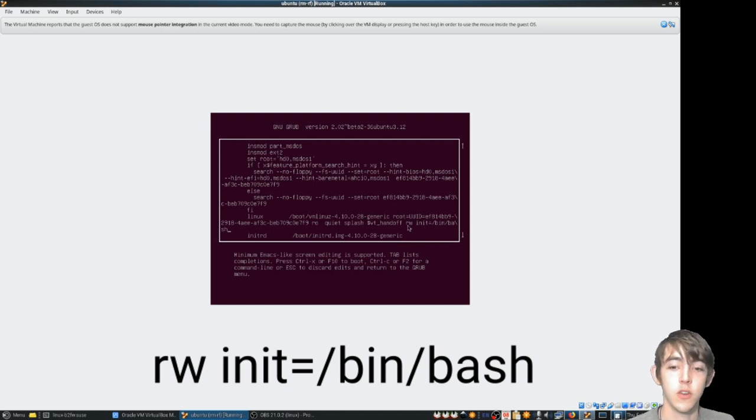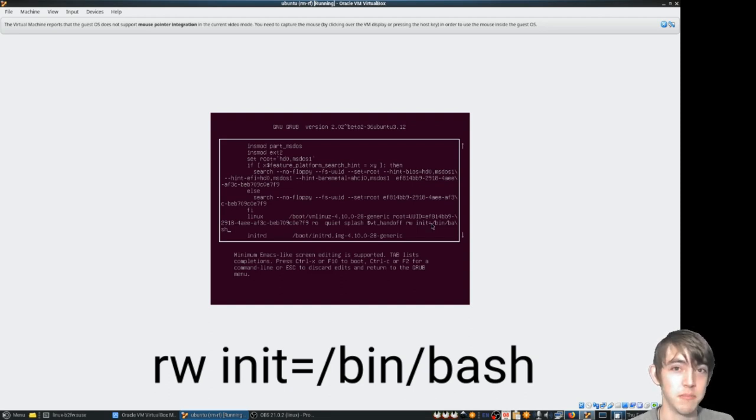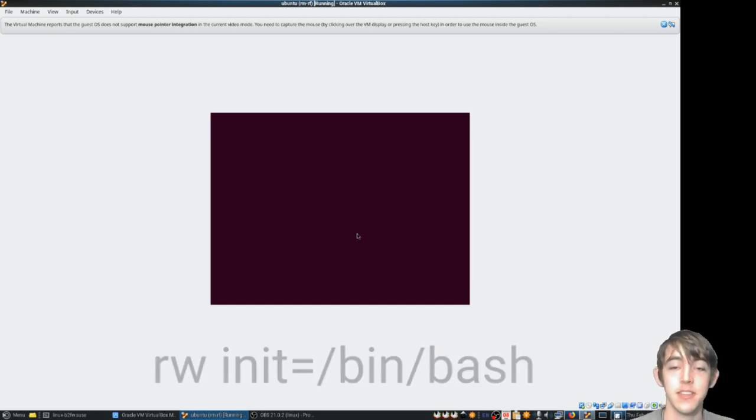Okie dokie, so what this does is it mounts the root file system rewrite and it bypasses the init system and just runs bash. Awesome. F10 boots this.